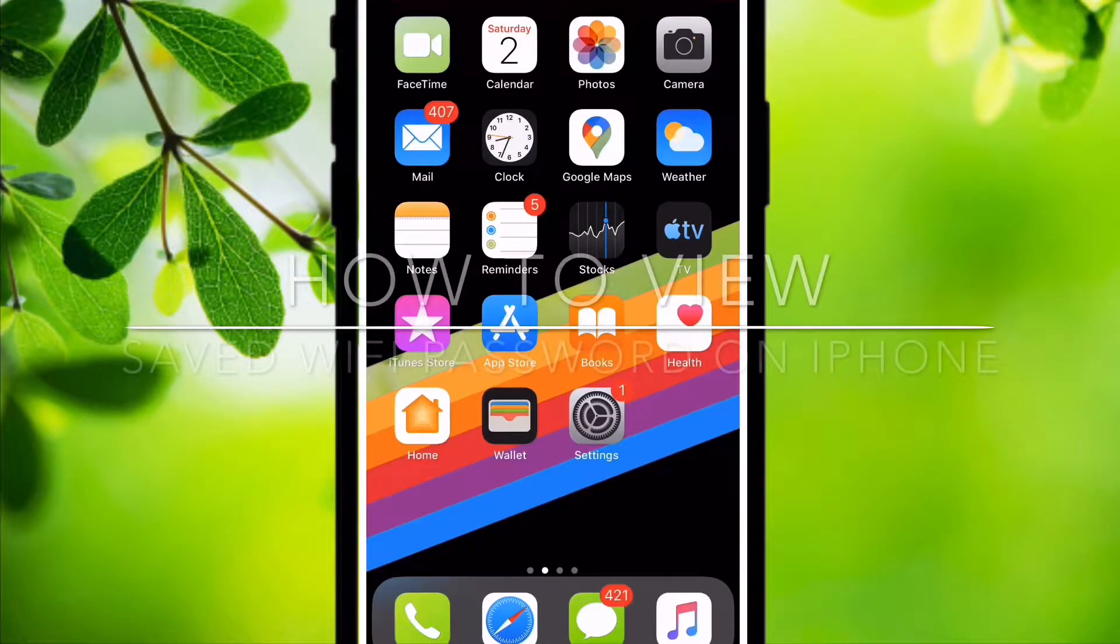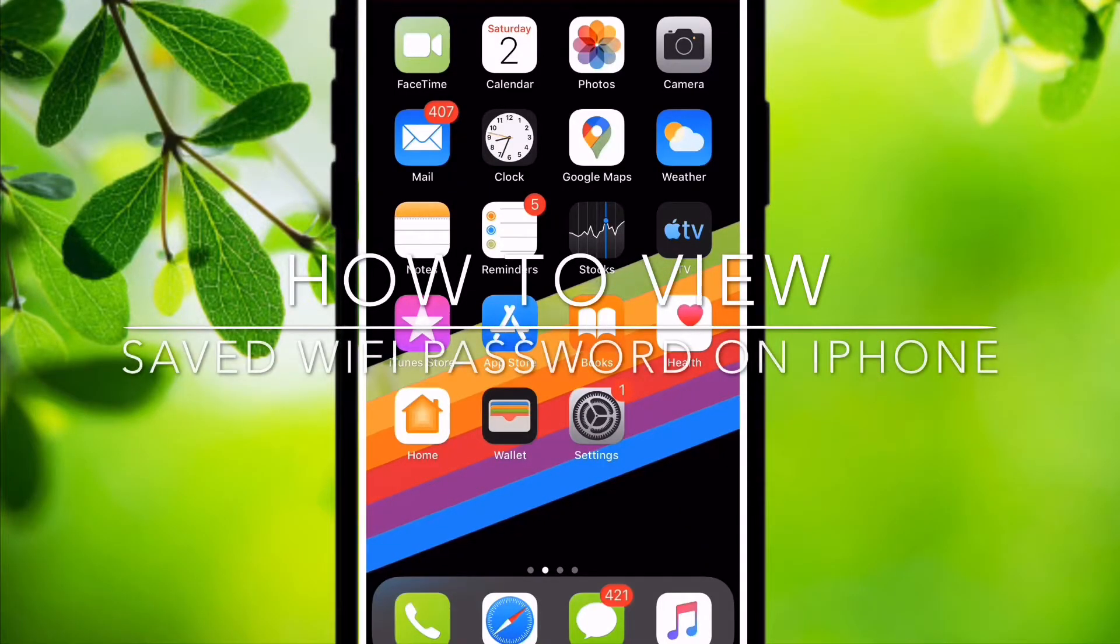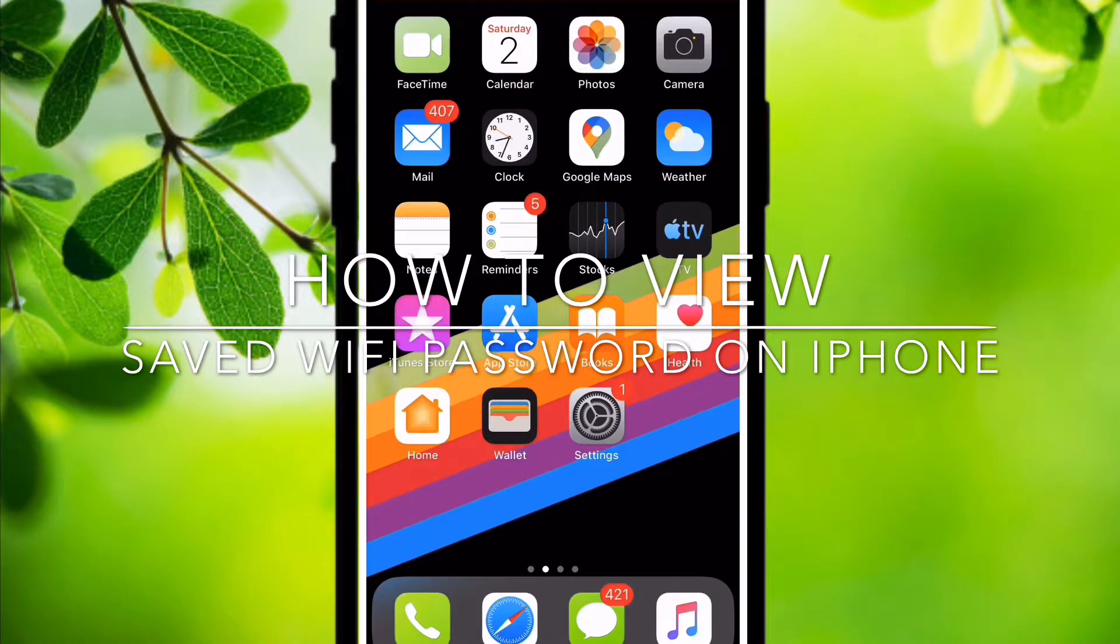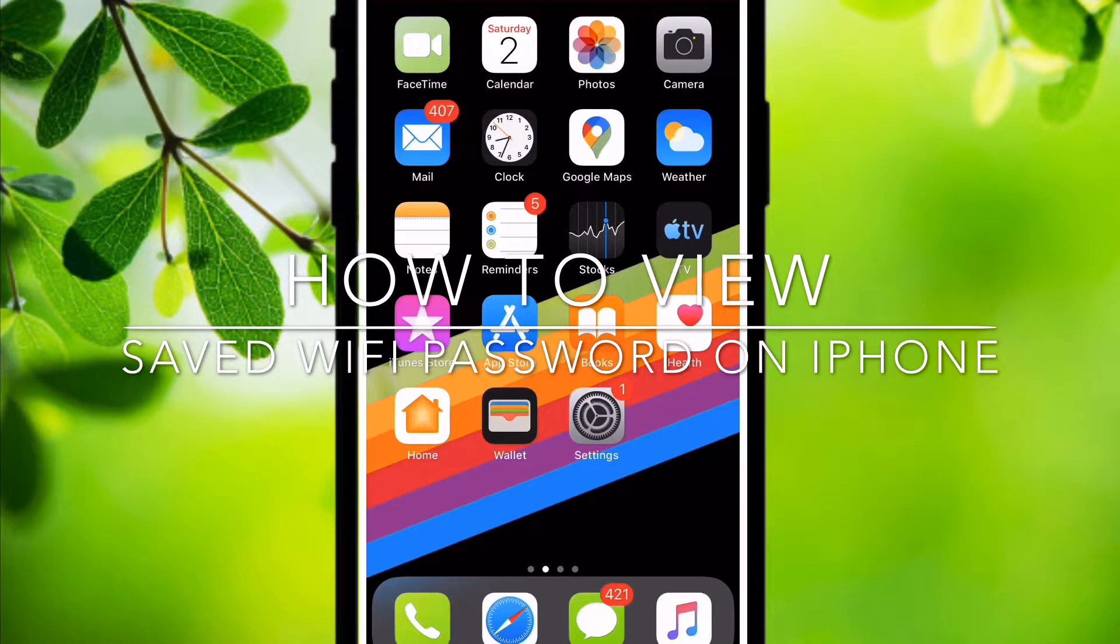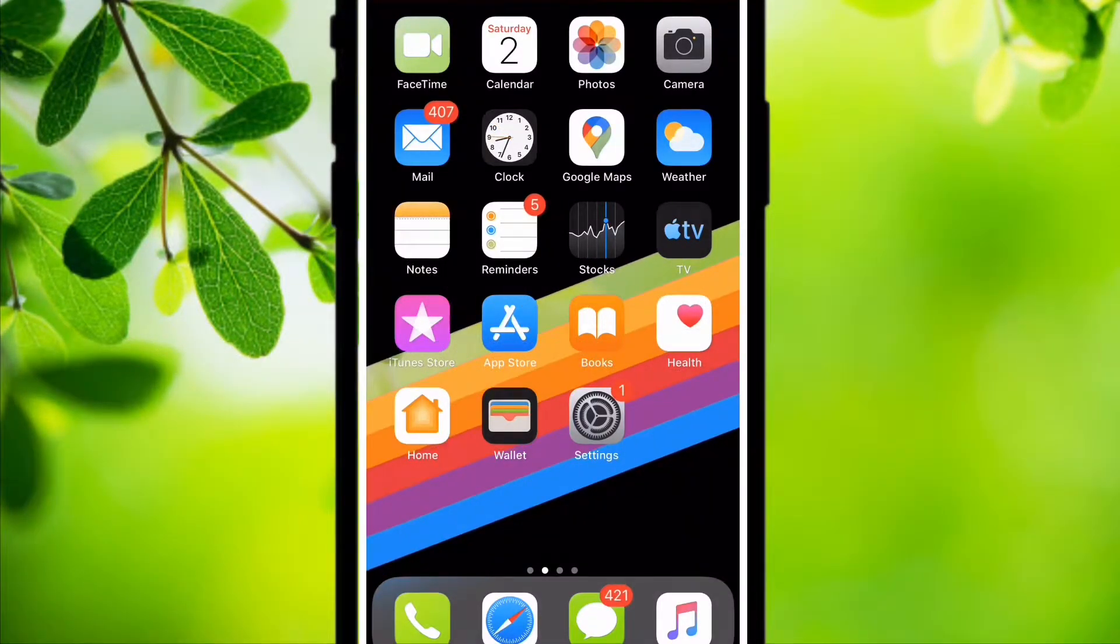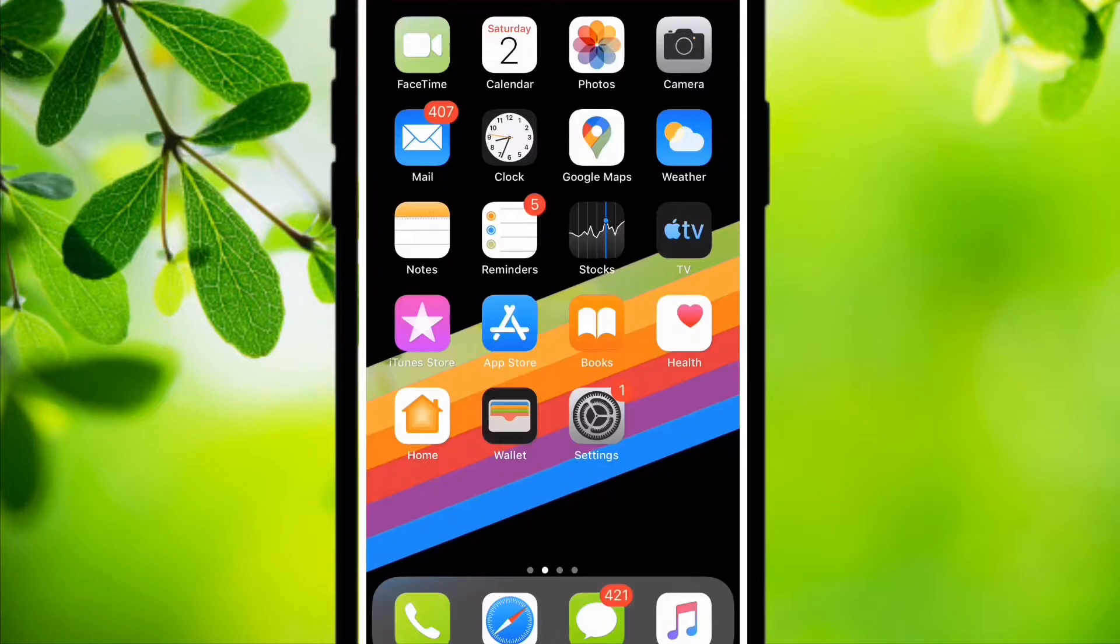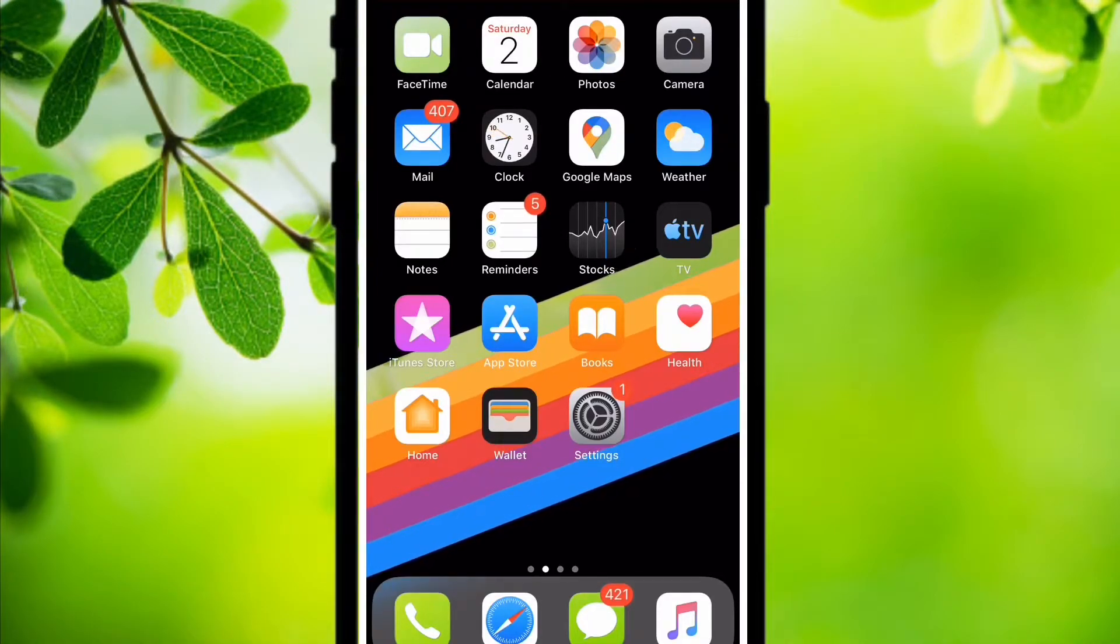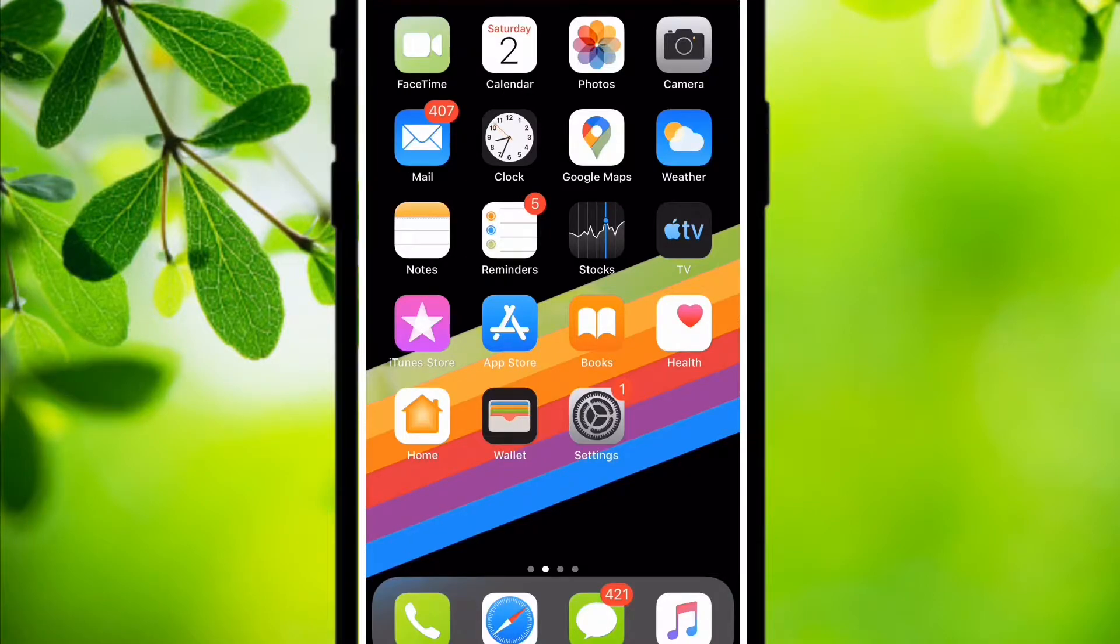Welcome to my new video. In today's video, I'm going to show you how you can view saved WiFi passwords on your smartphone or iPhone. This is actually possible only using a jailbreak or on a rooted smartphone.